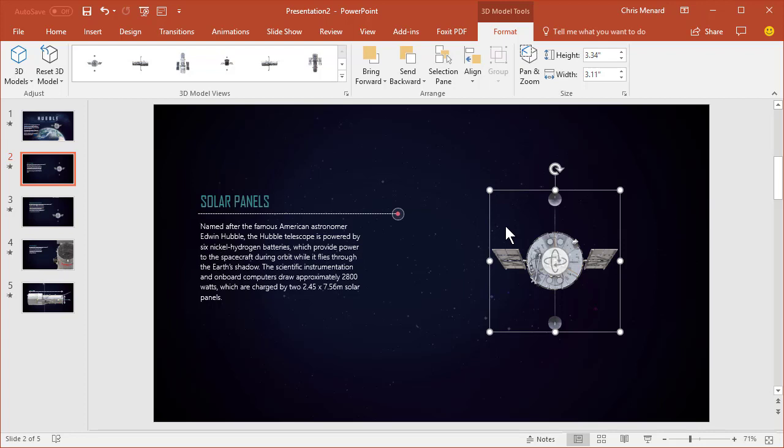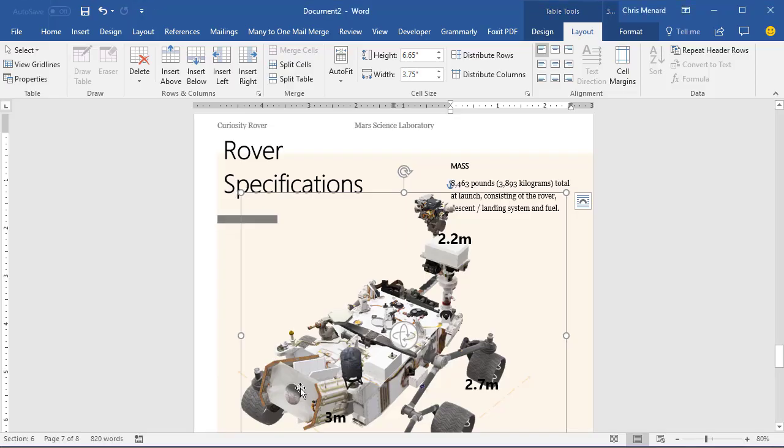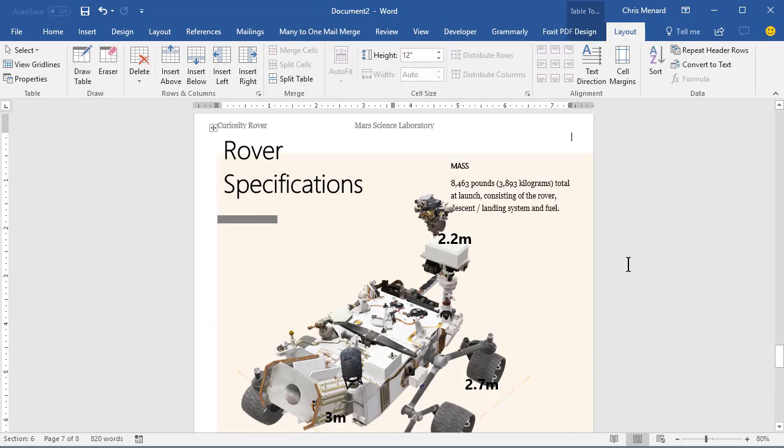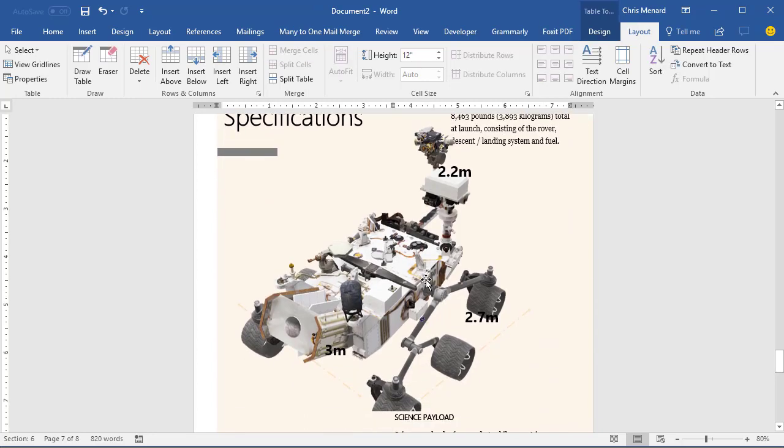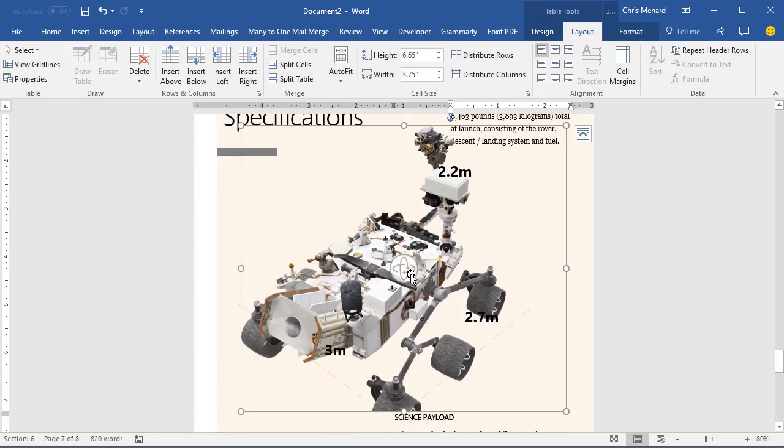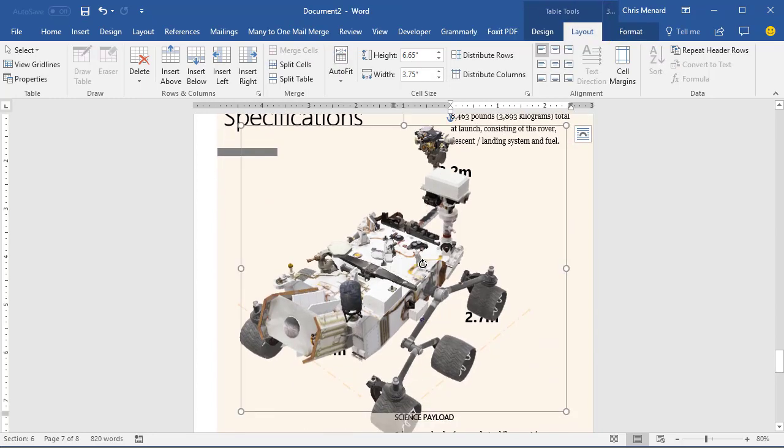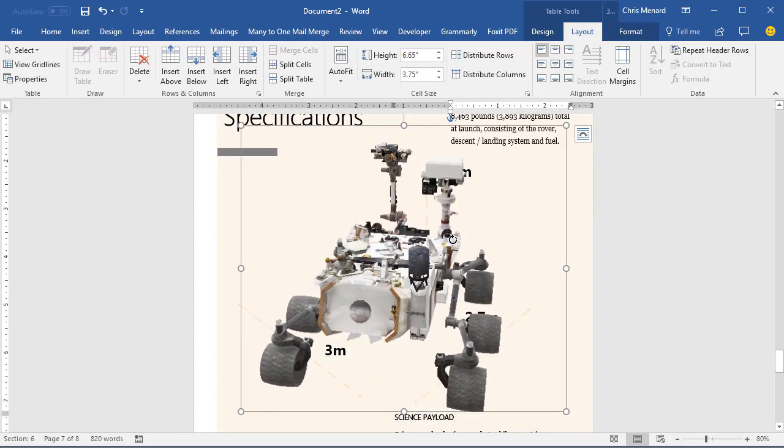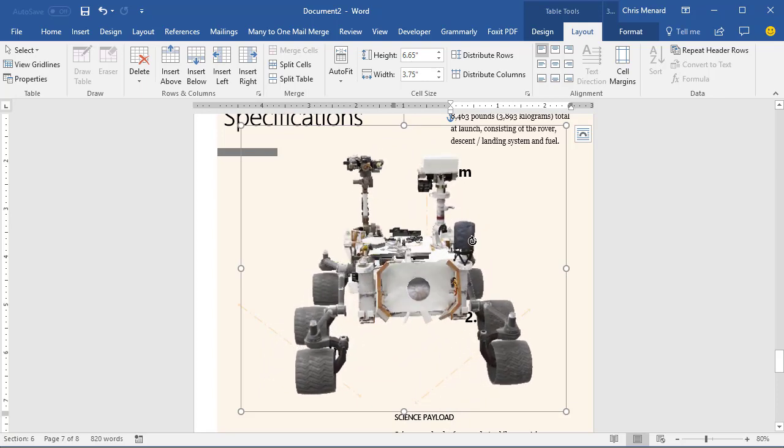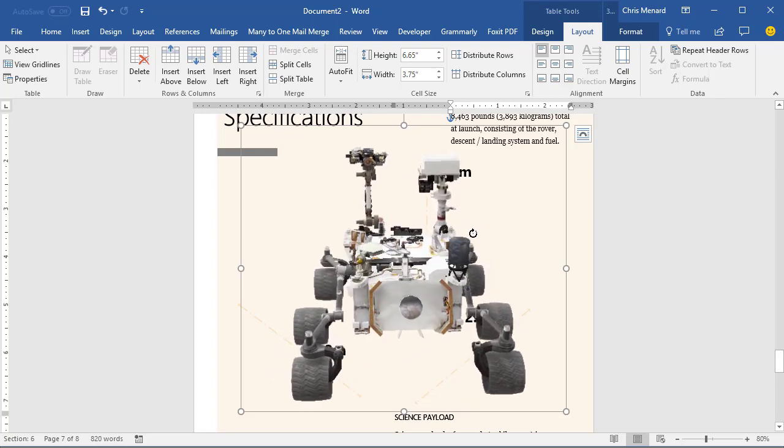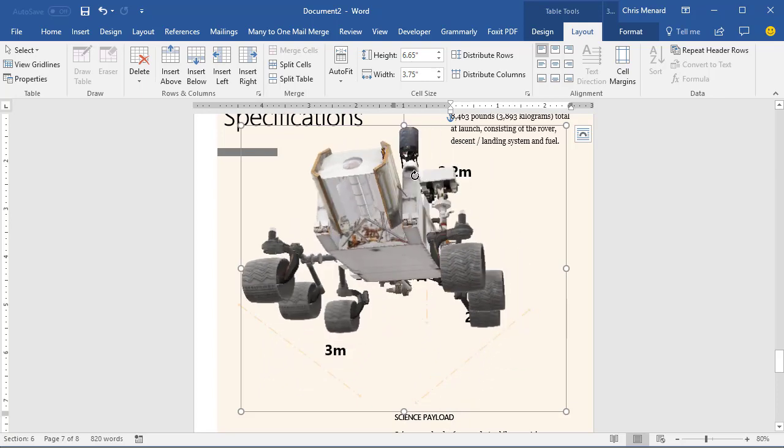Not only is it in PowerPoint, I'm going to go over to Microsoft Word and there is a Rover. I'm going to click on it and I can rotate it around. So I'm in a Word document and I'm just simply on a Word page.